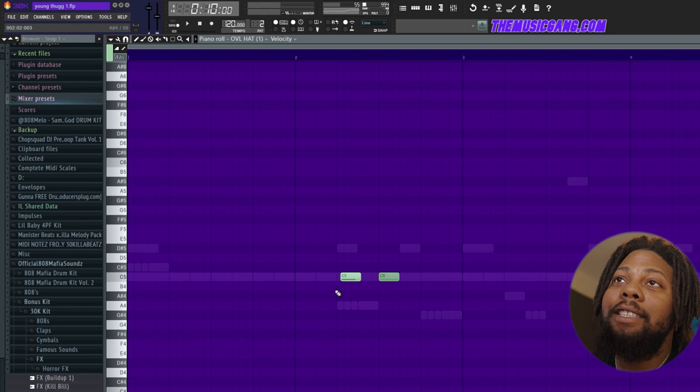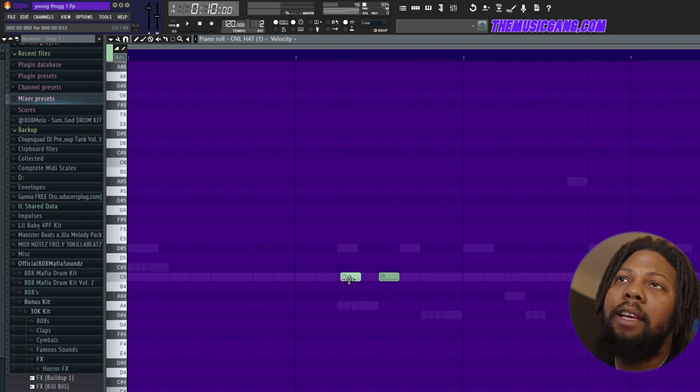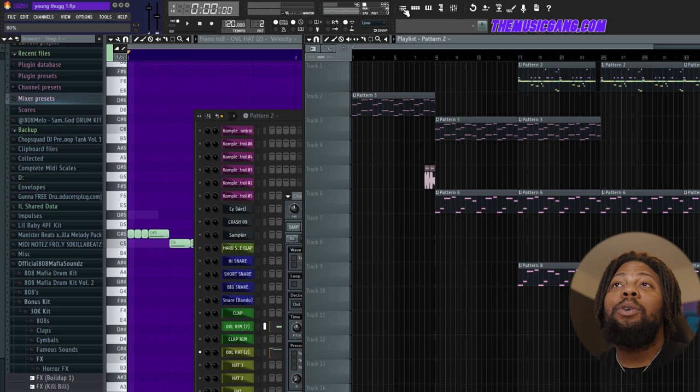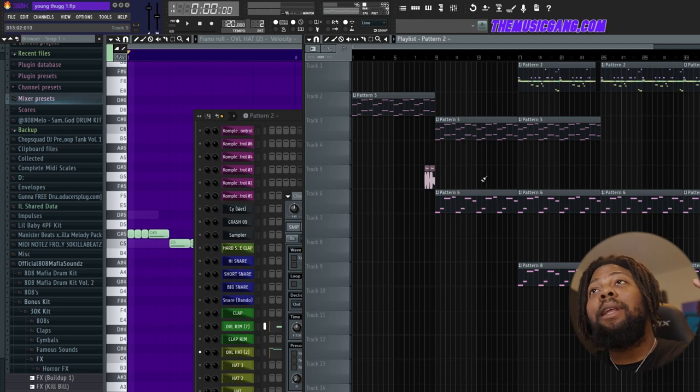What they also add is this reverse open hat thing. So I added some of those in there as well. With everything played together, the whole beat sounds like this.